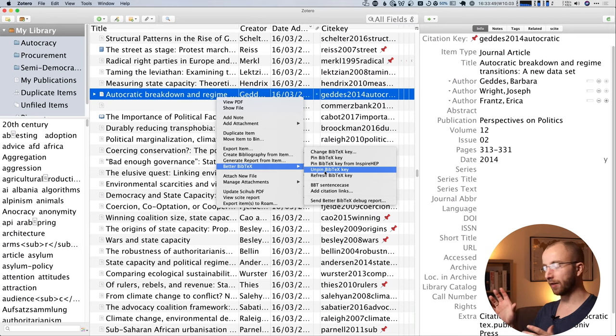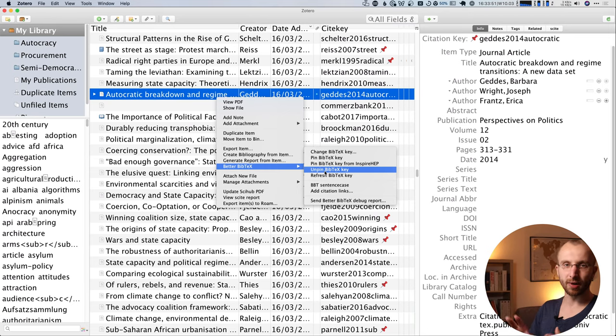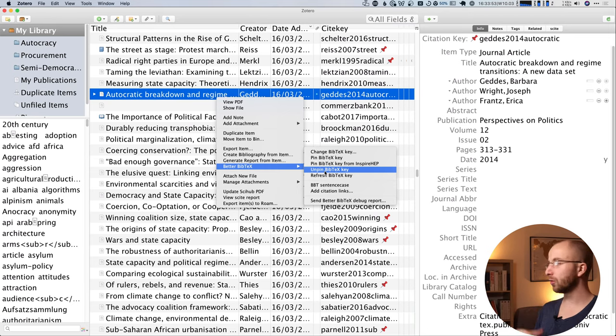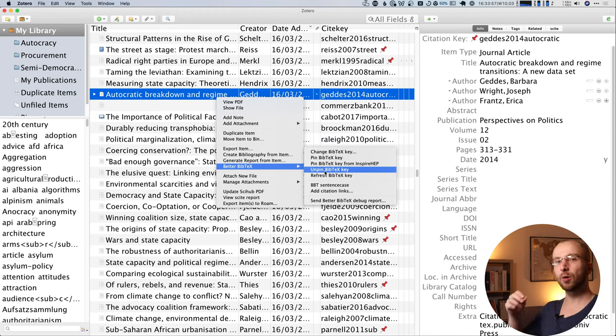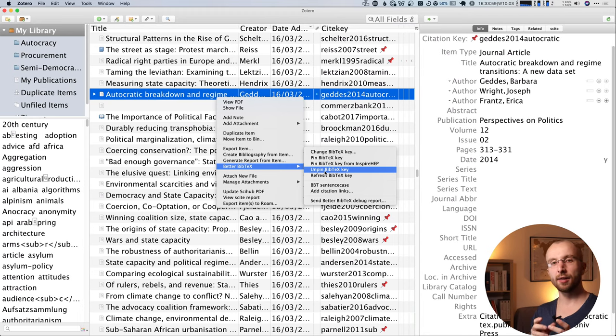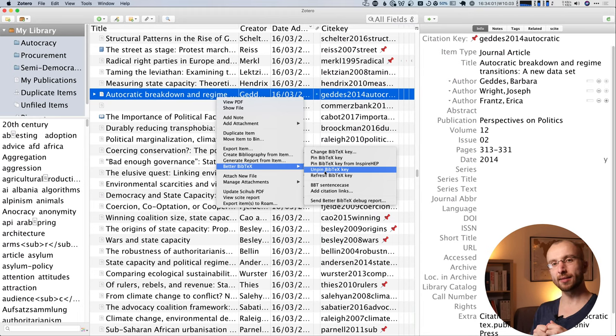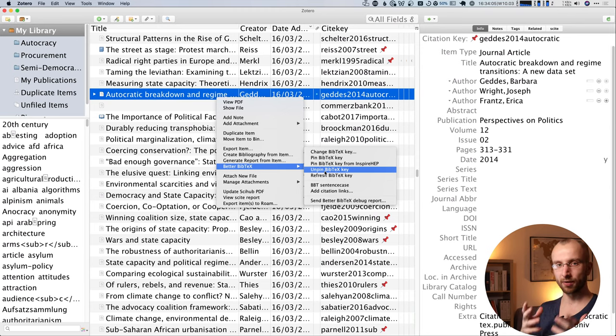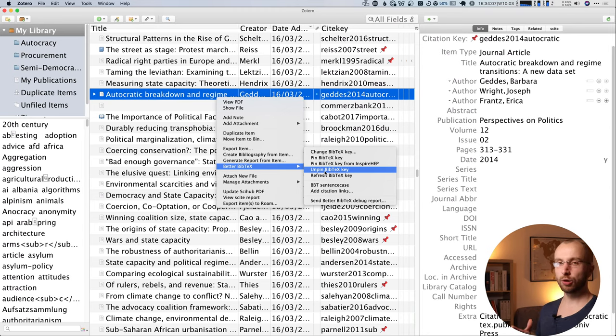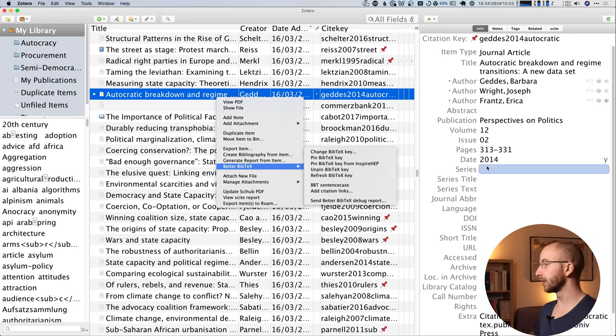And usually you have to do that yourself. You can do that by right clicking on any given source and then selecting Better BibTeX and then pinning the BibTeX key. And sometimes you will have to unpin the BibTeX key. If the cite key isn't generated the way you want it to, then it makes sense to unpin it, change it and pin it again. But only when it's pinned can the Zotero extension in Roam actually retrieve the cite key. So that's key.